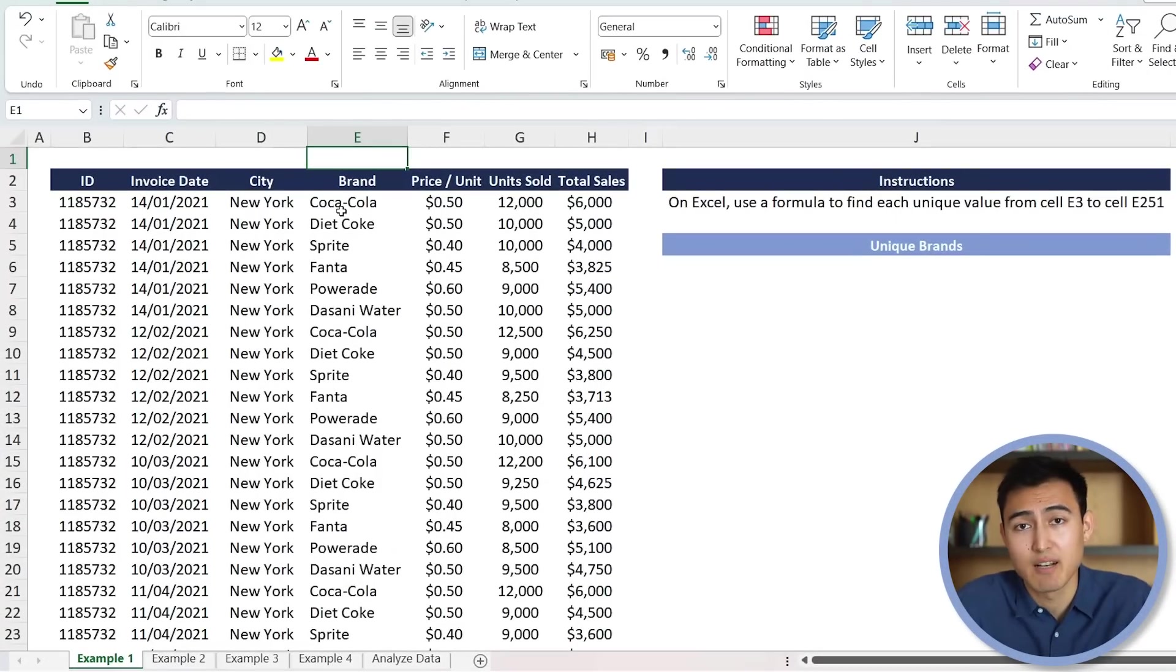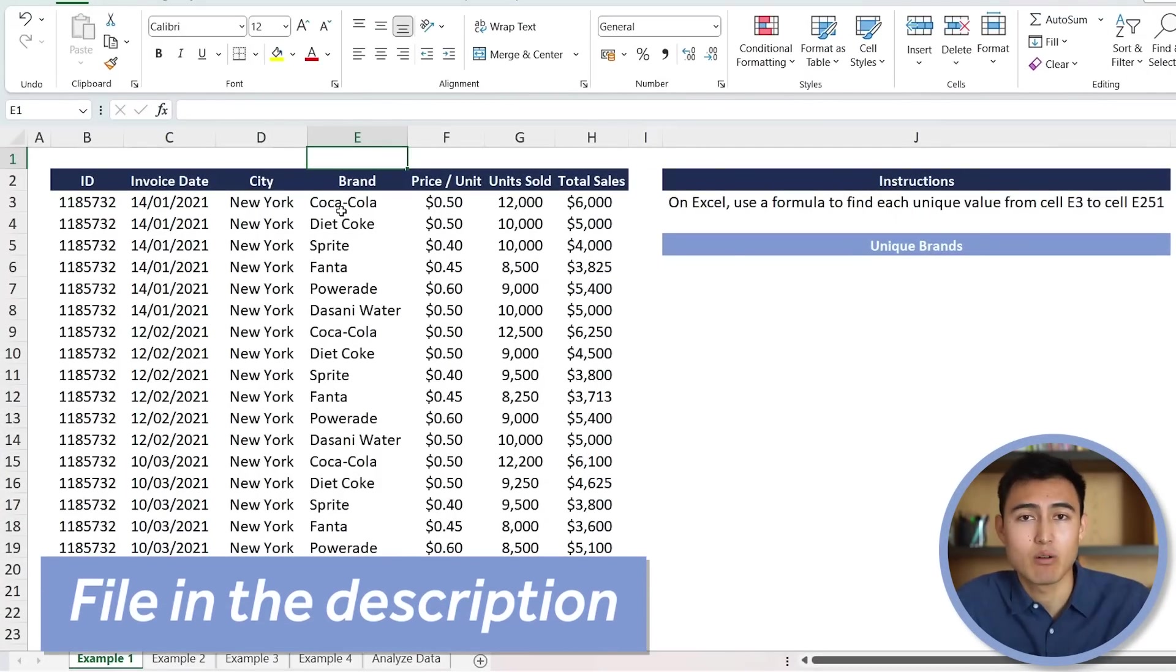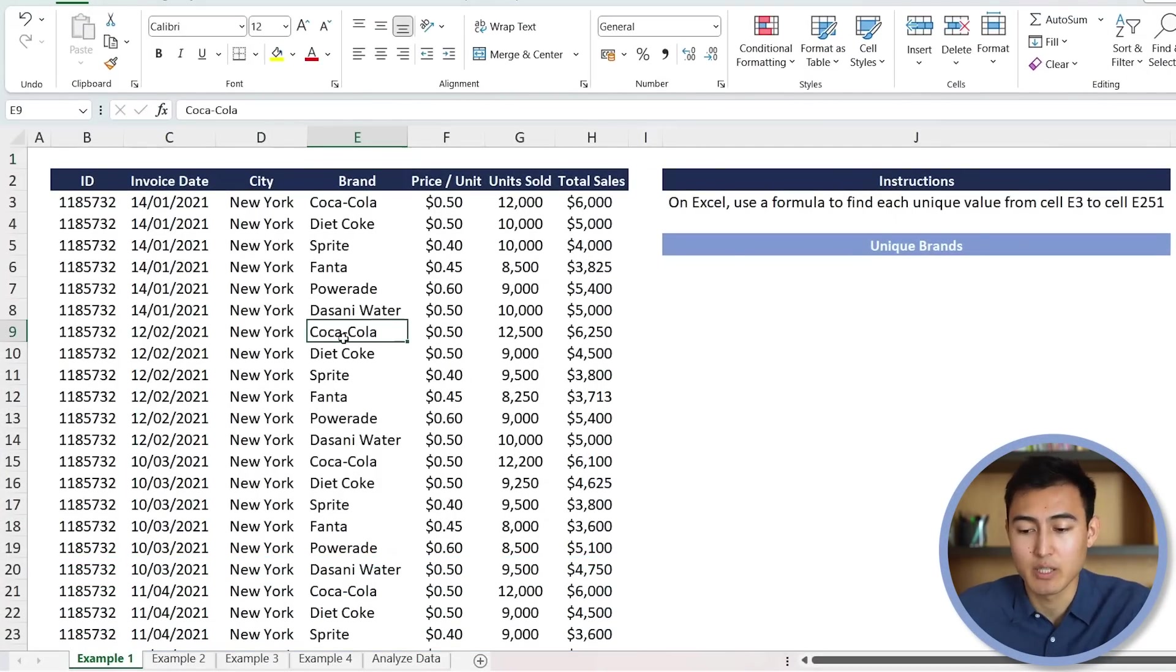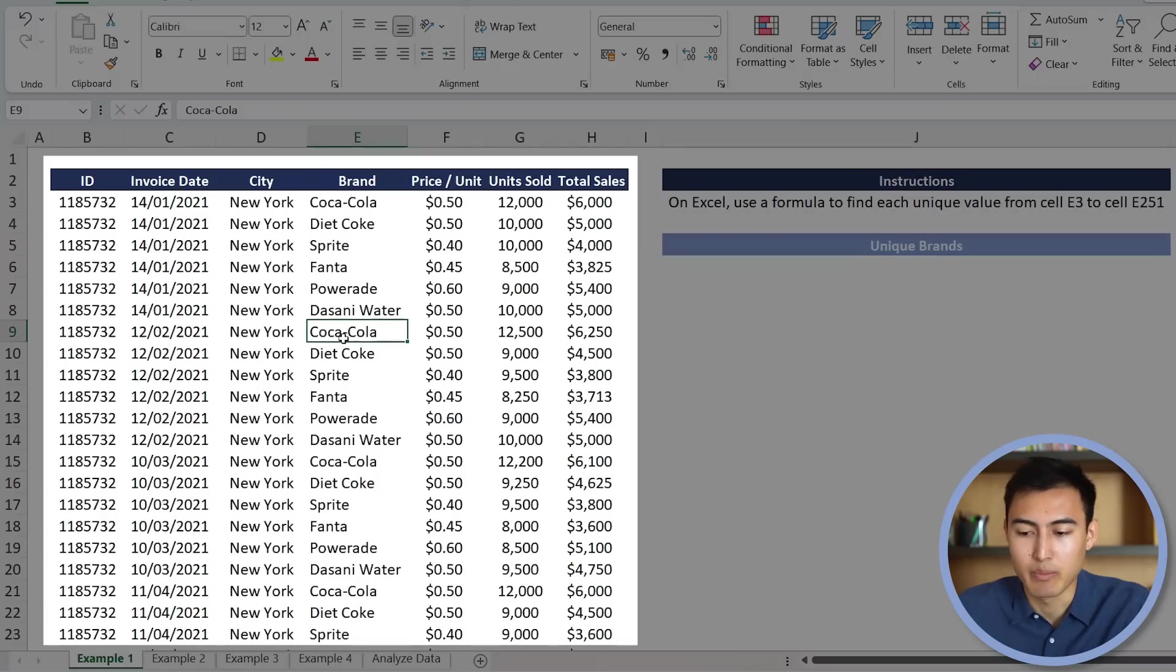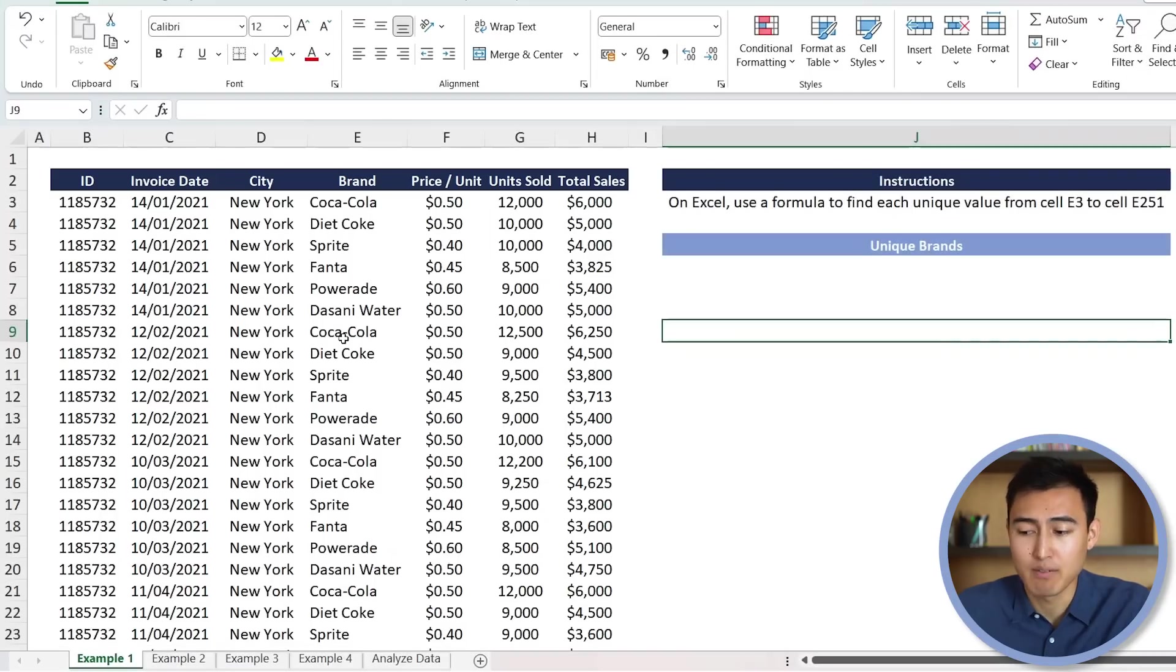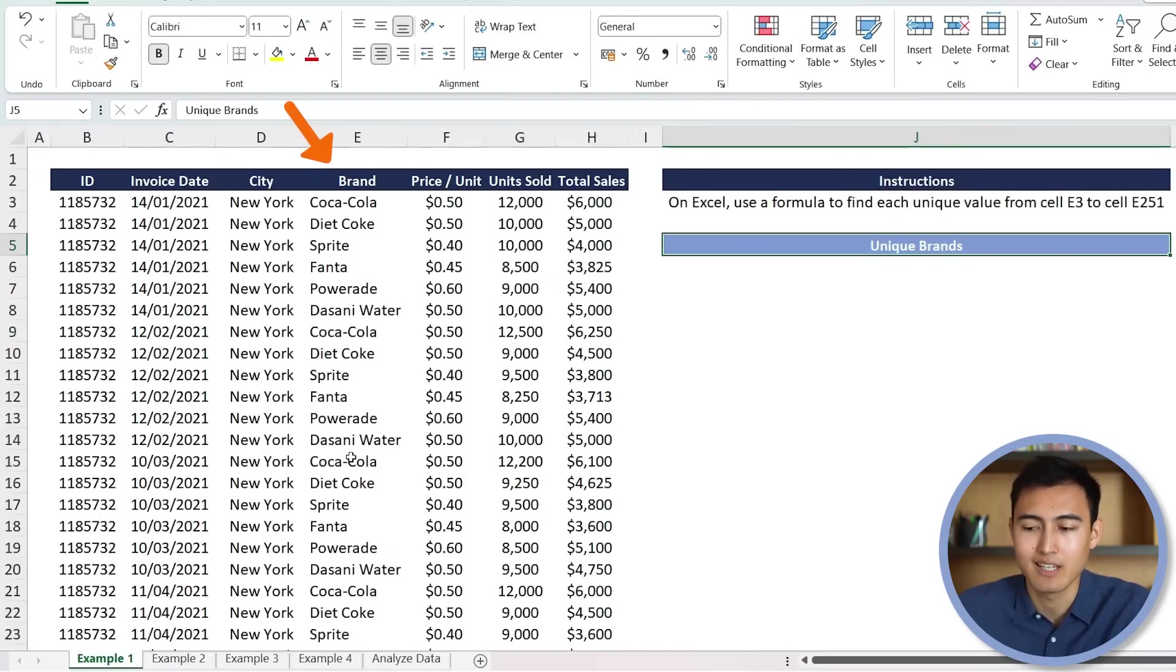So here's the Excel file that we'll be working with, which you can download for free in the video description. As you can see, we have this database here with the brands and how much we sell of each. Specifically, we want to find out all of the unique brands, all of the unique ones that we have in column E.